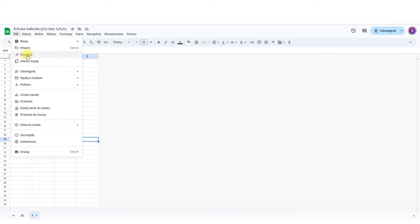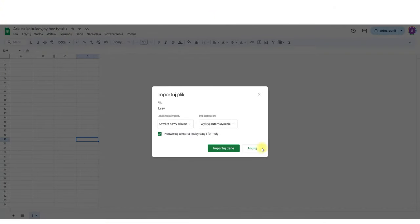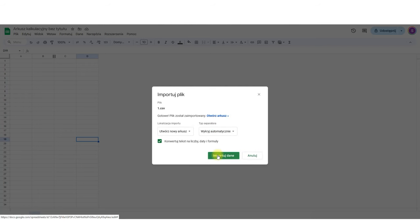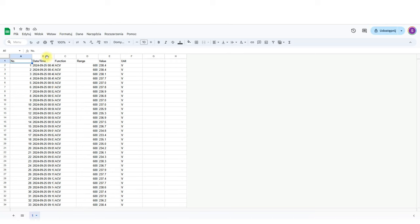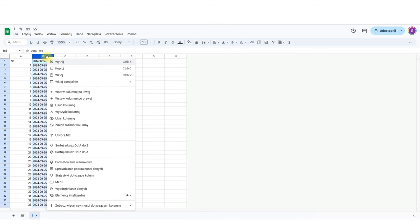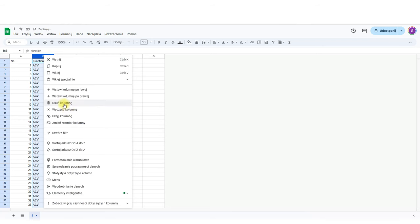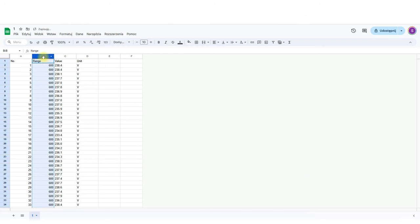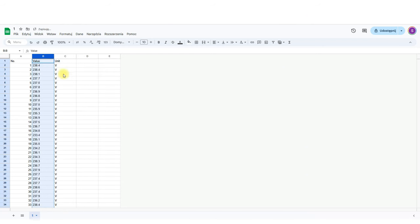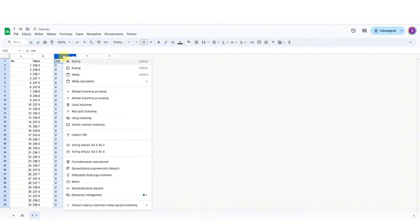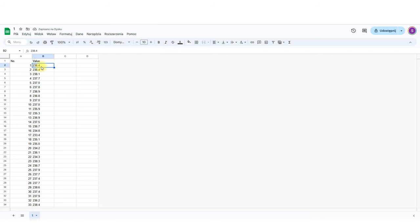Open a new sheet, import data, and delete the unnecessary columns. Voltage values are text data. Change all dots to commas. Now I have numbers.